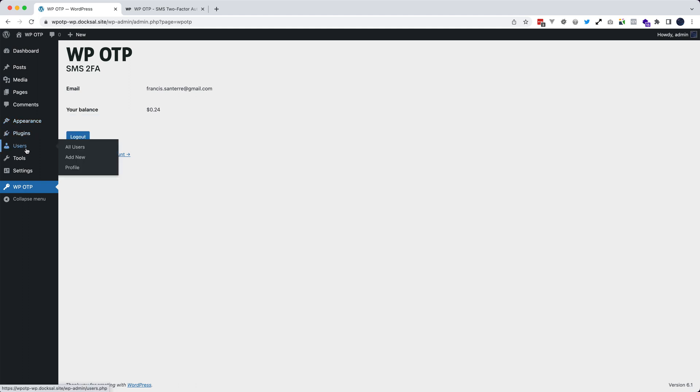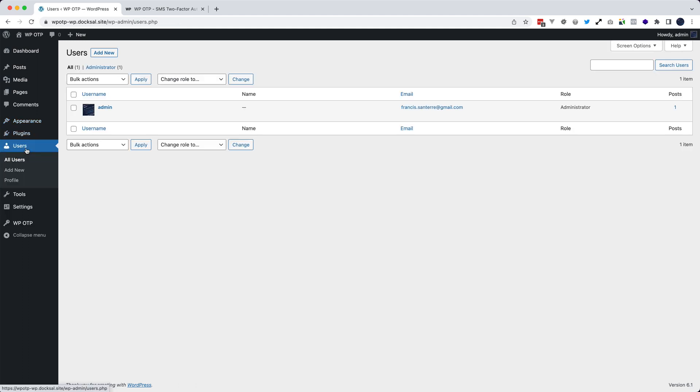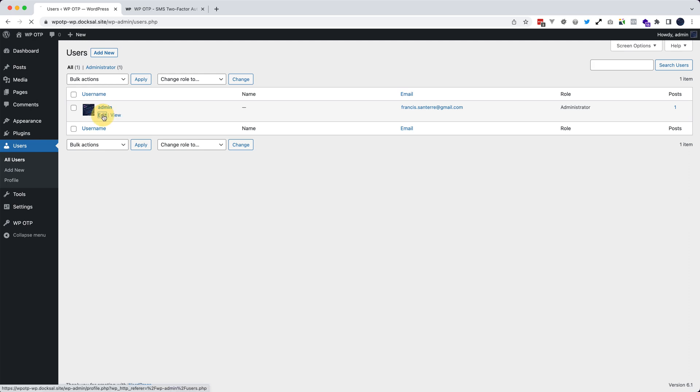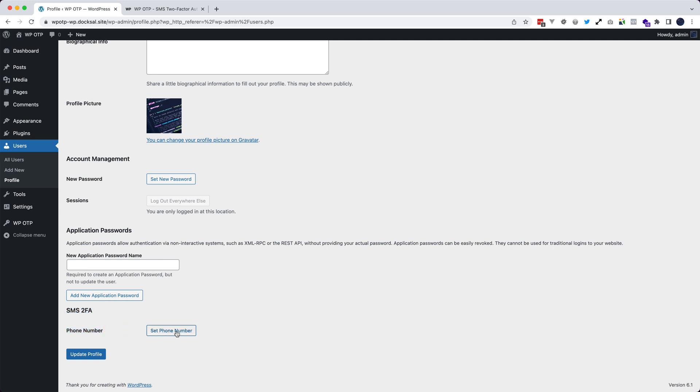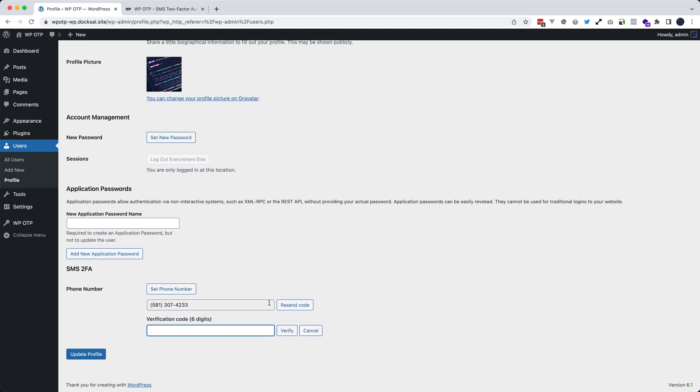To add a phone number to a user, you click and you edit. A new form is available at the end of the page. So just click on set phone number, add your phone number. You will receive a six digit code on your cell phone.